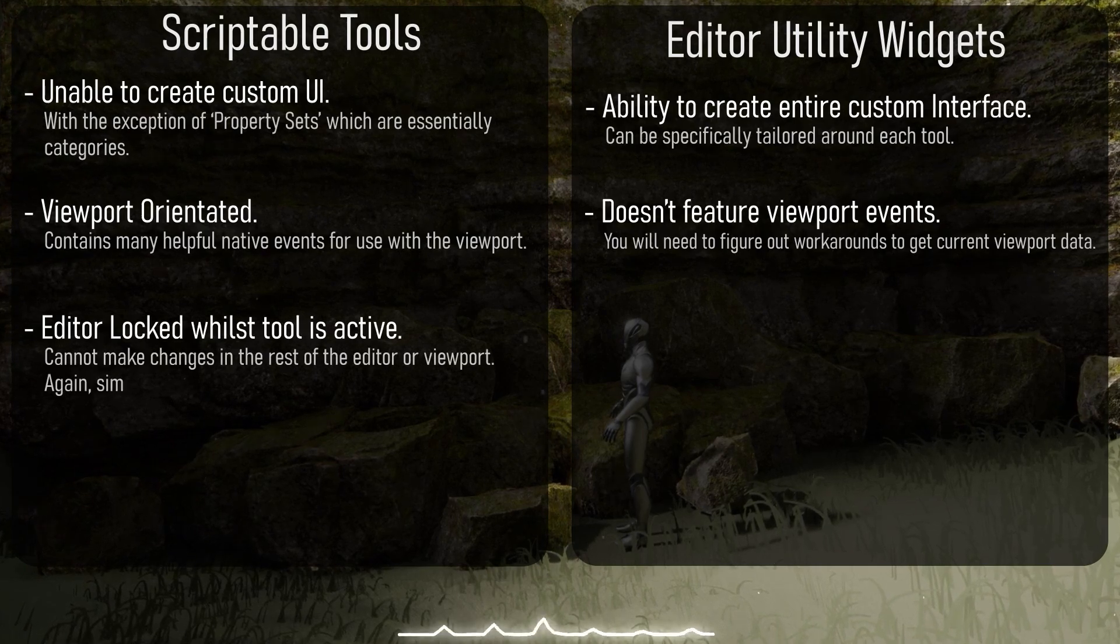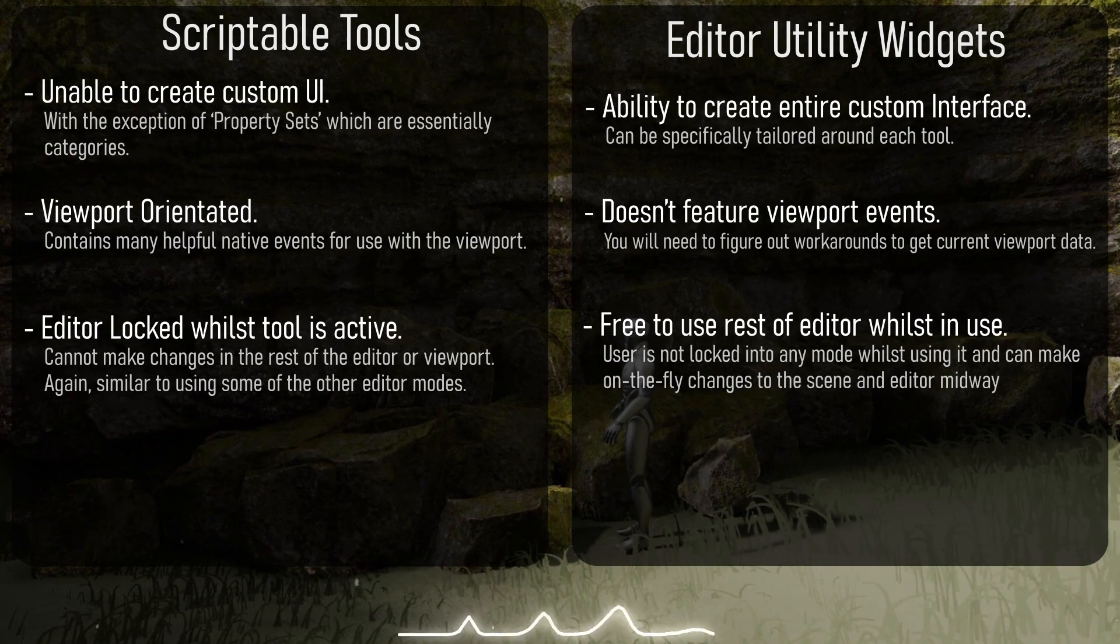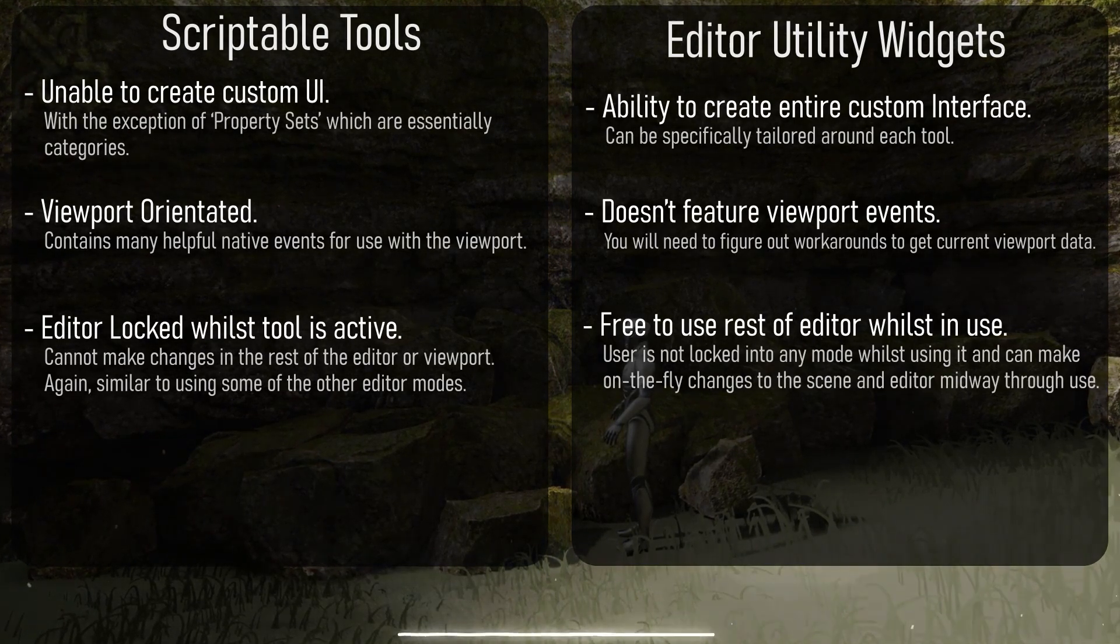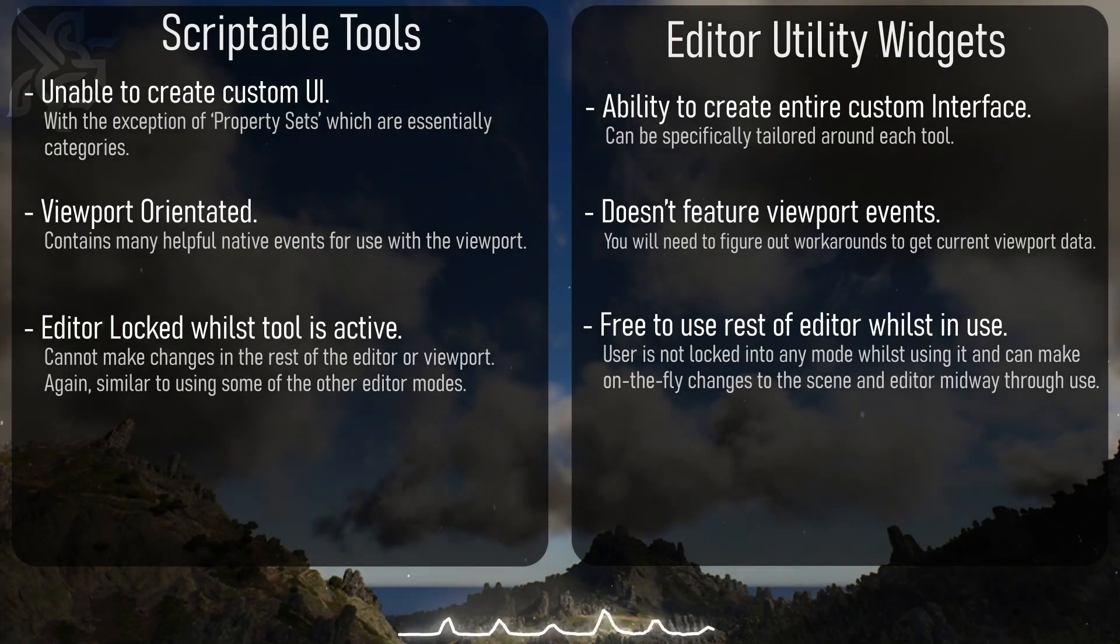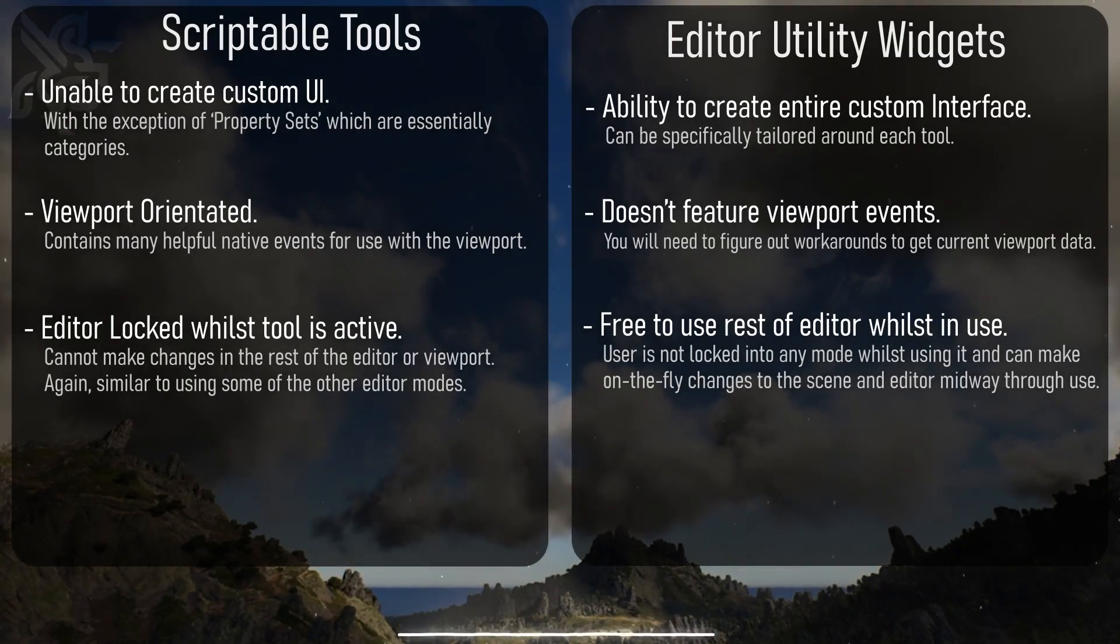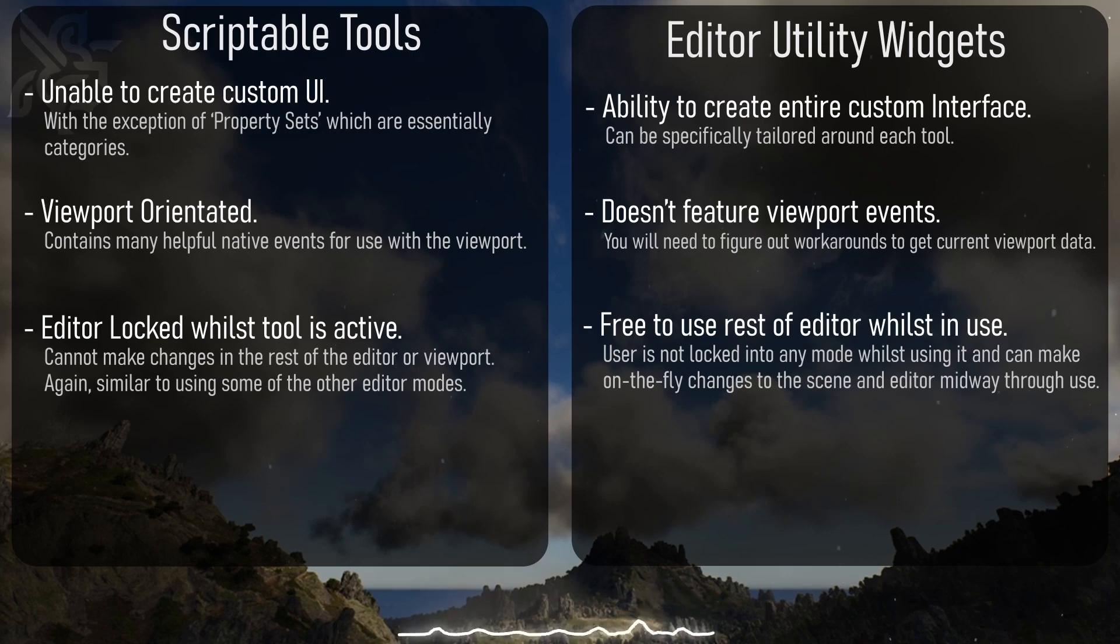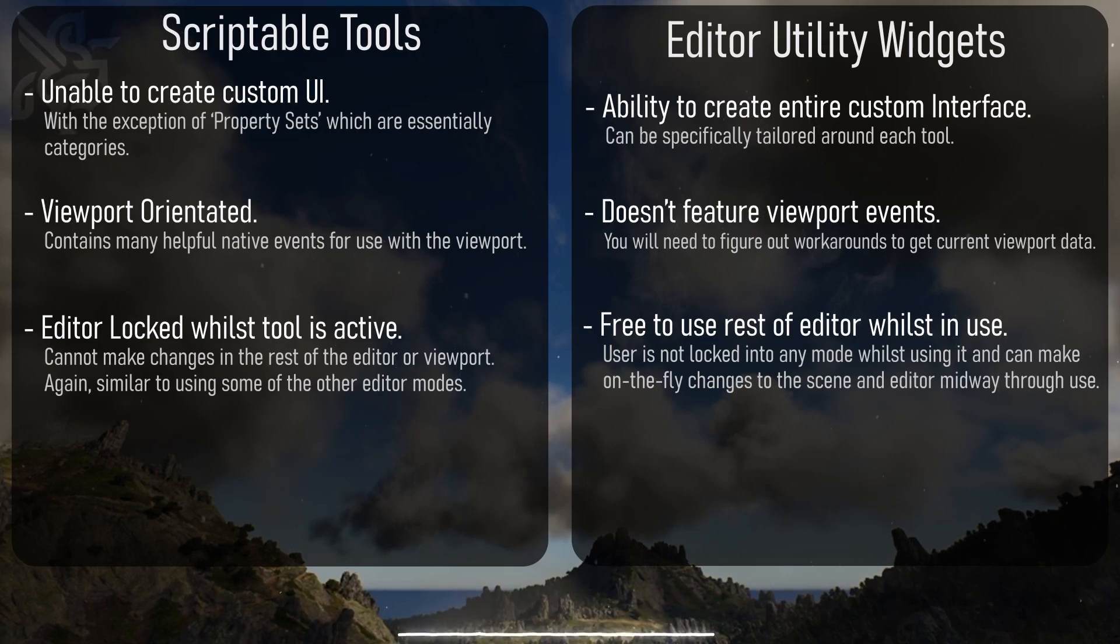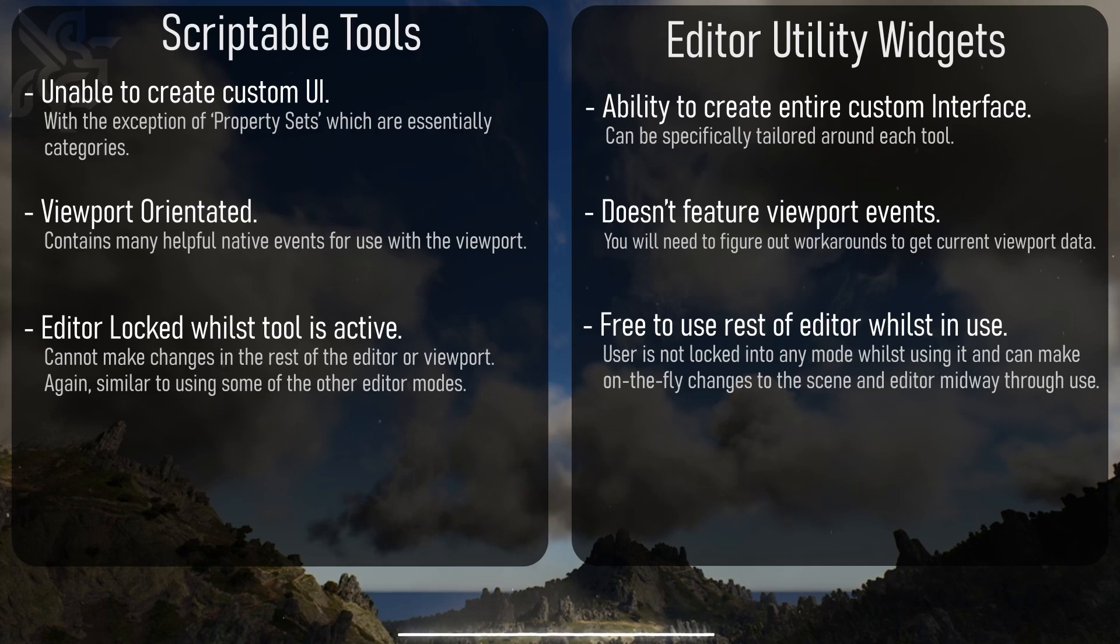During a scriptable tool being active, the editor is essentially locked into using this tool. You could enter and shut down and exit, but whilst the tool is in use you cannot open other tools or do other tasks in the editor. You can't actually drag stuff around in the editor either unless you click on an object and edit the actual transform.